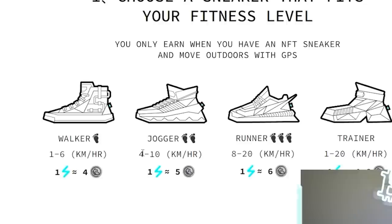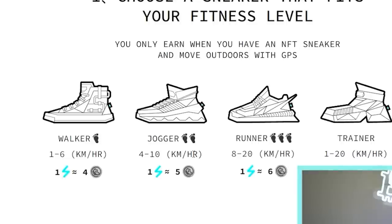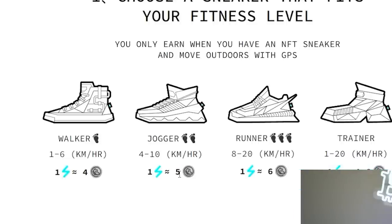Next, you see the jogger here. You need to be moving between four to 10 kilometers per hour. This is the one that I use that I prefer. And for every one energy you earn on average around five tokens. And this is of course the base earnings as you upgrade and level up the shoe, then those earnings go up higher.